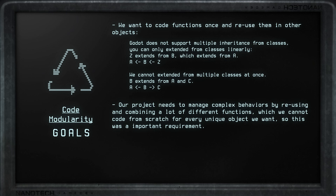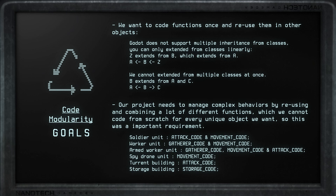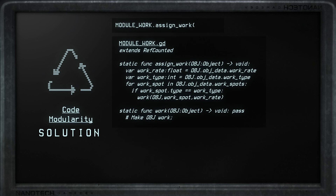Our RTS project needs to manage complex specific operations with objects at any given point, which could be easily constructed with a bunch of decoupled functions to be used under our objects. This was an important obstacle early on. When building many different units we can split some behaviors into common patterns that repeat for different units — which we want to avoid coding repeatedly. Our solution is to reuse scripts, making them work as static function storage scripts.